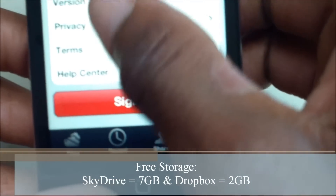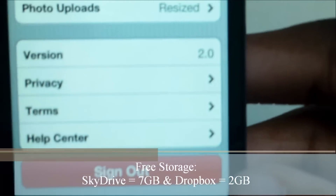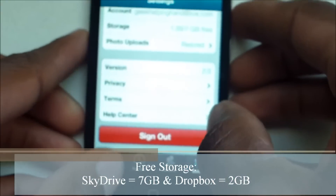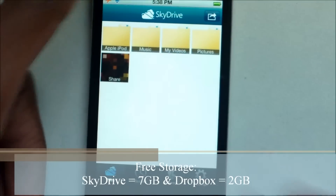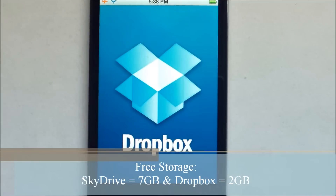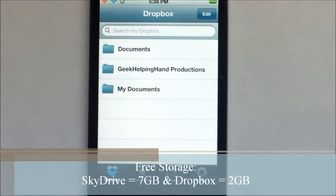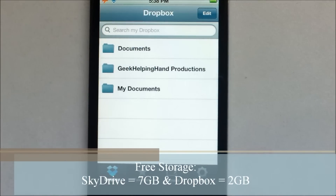The most recent version of SkyDrive is 2.0. Let's have a quick look at that SkyDrive. Last but not least, we have Dropbox. For Dropbox, we have 2GB — so a 5GB difference between SkyDrive and Dropbox for free accounts.